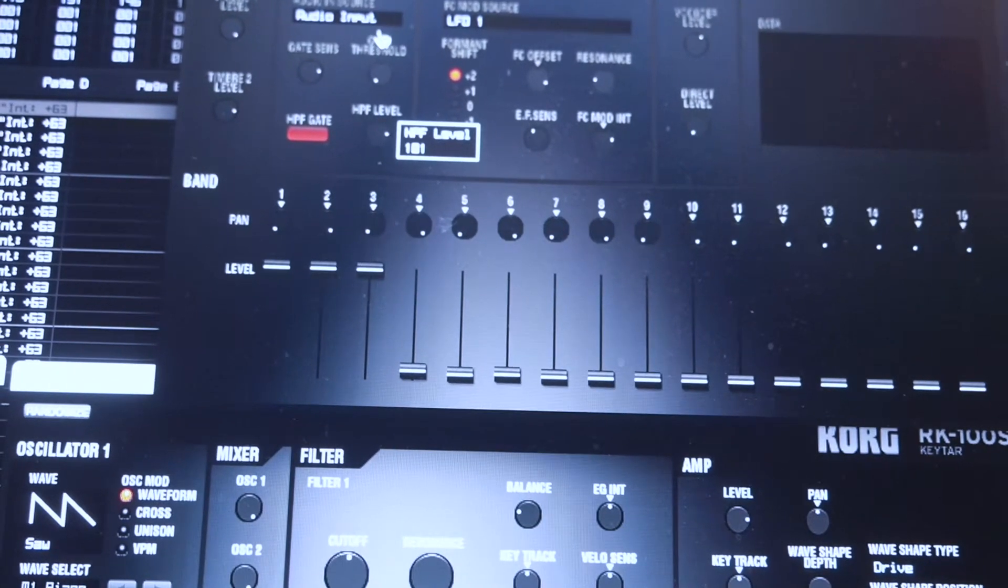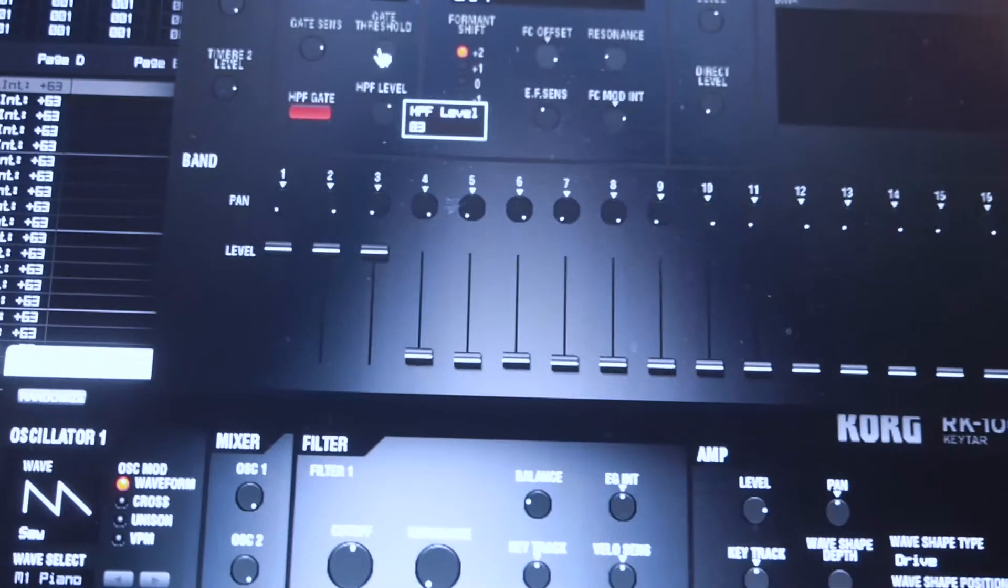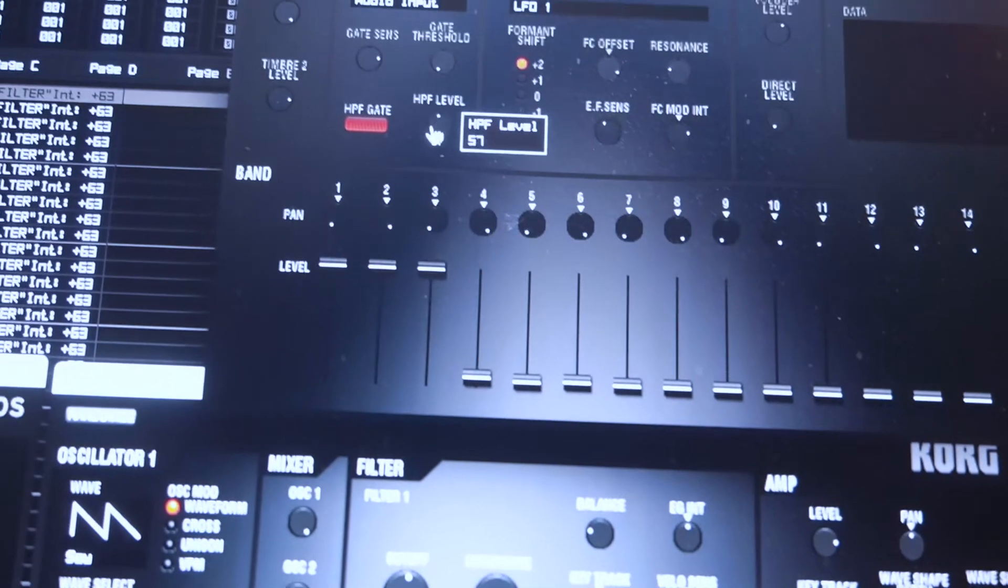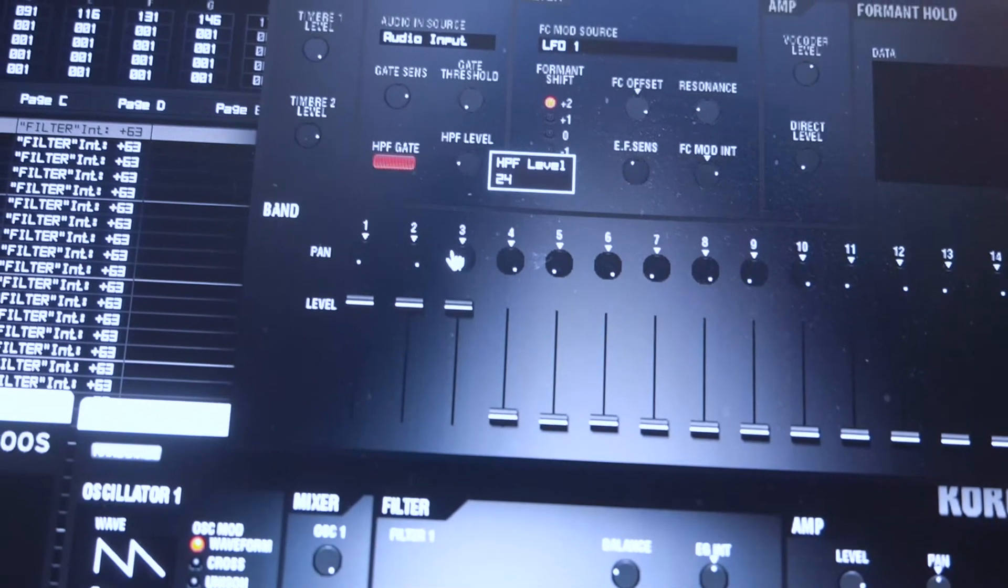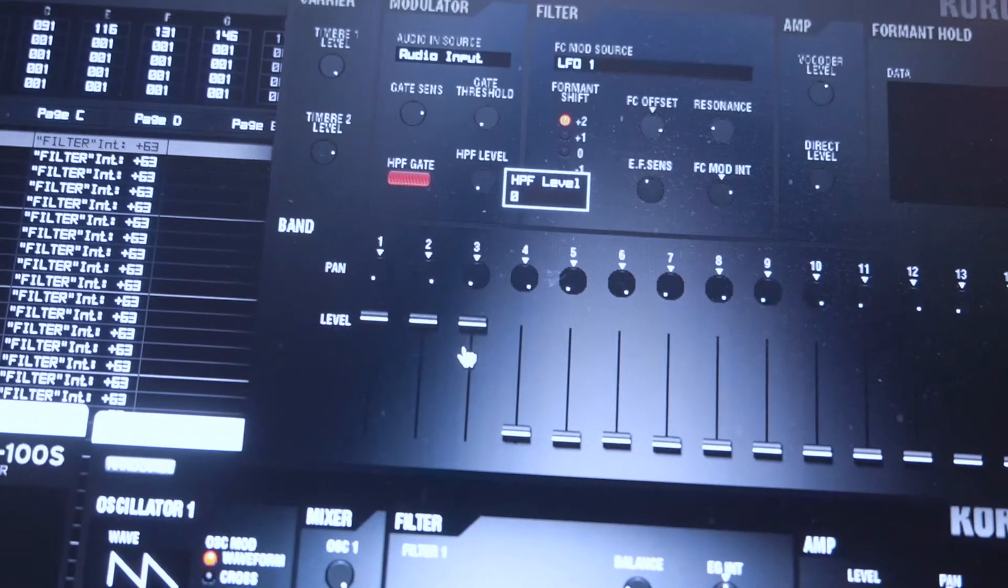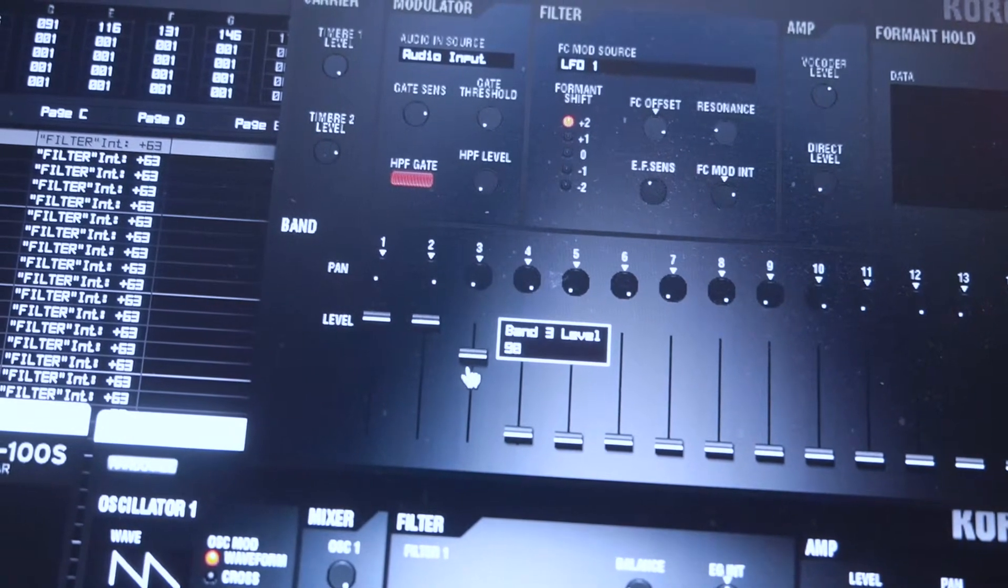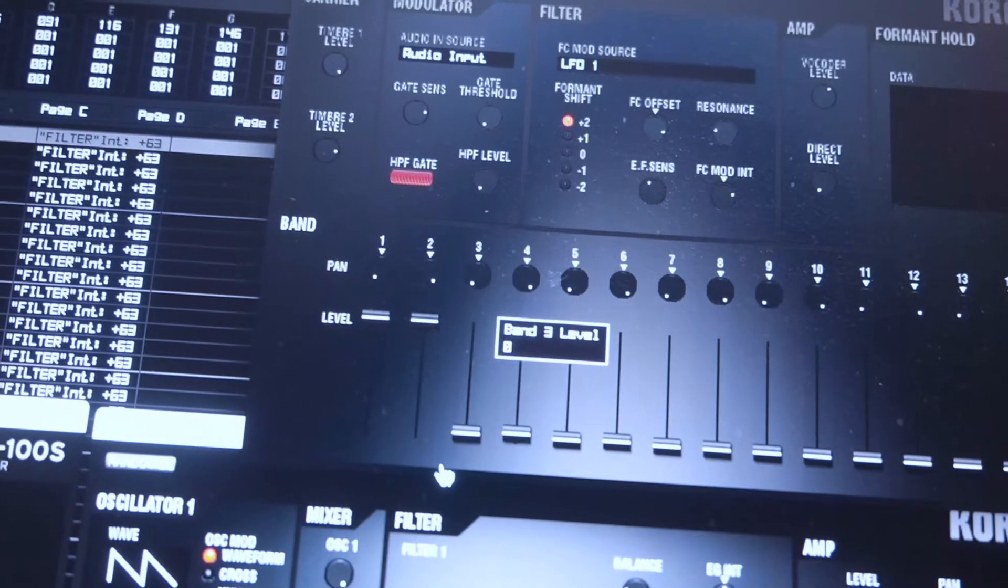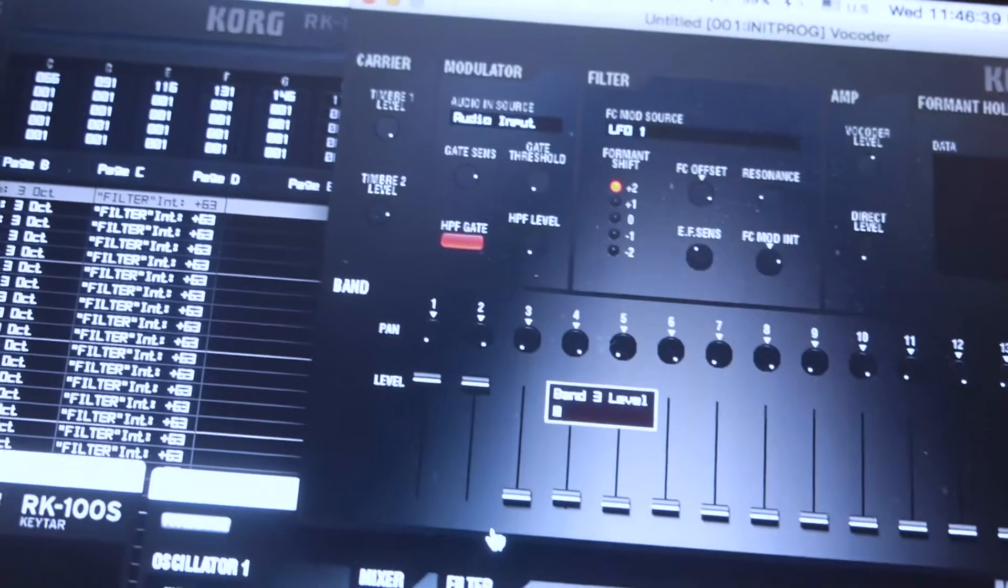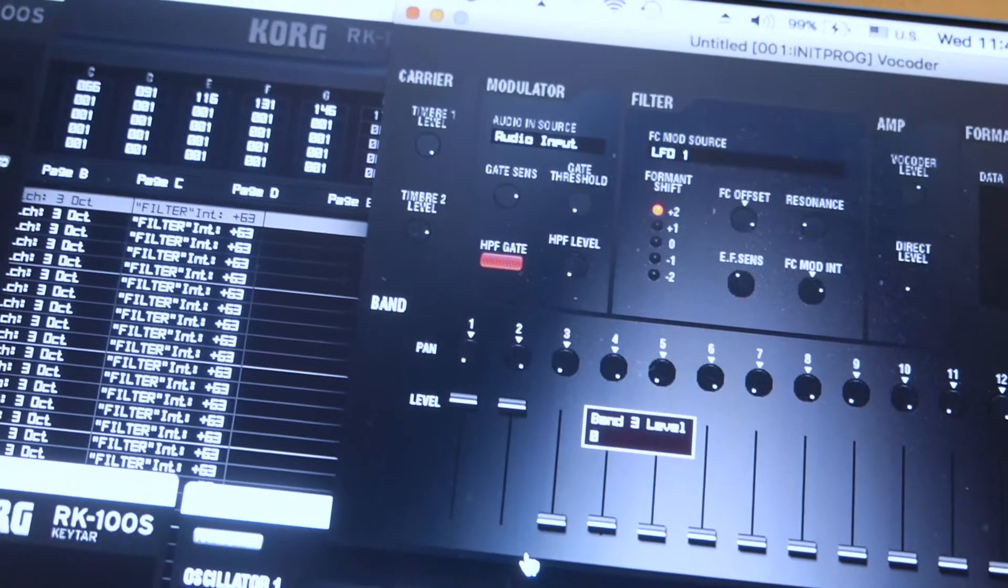So you can still, now remember, when you're fading that down, you're still picking up a little bit of direct input. Even when direct level's all the way off, you can hear it a little bit in the background. It's probably some crosstalk in the thing or something.